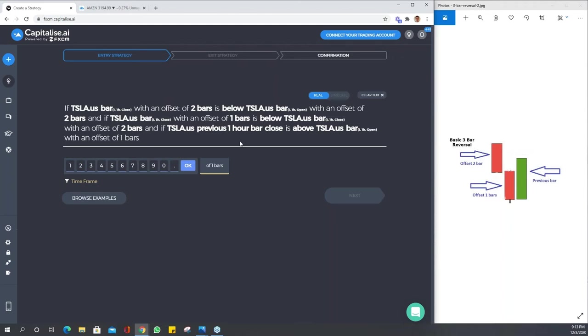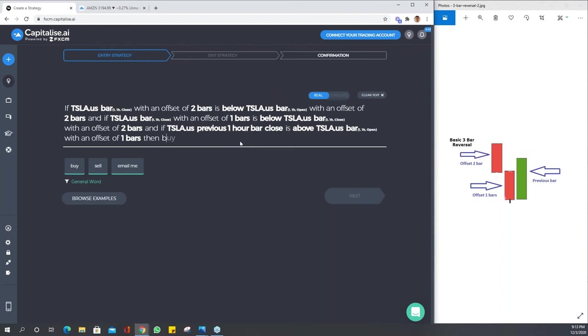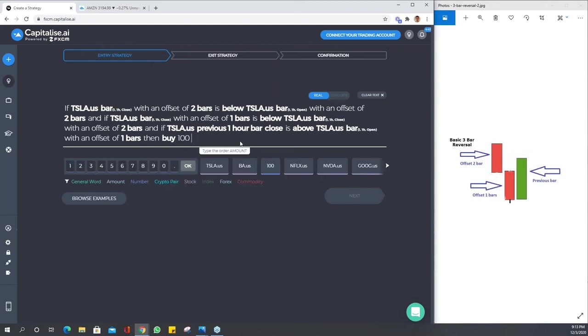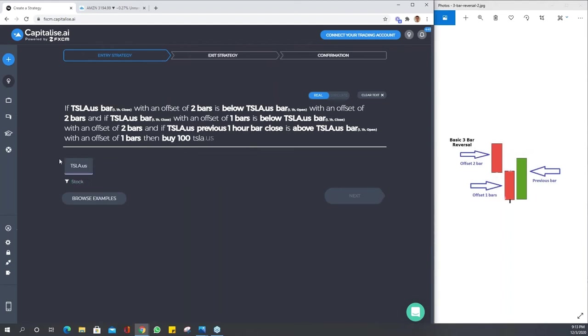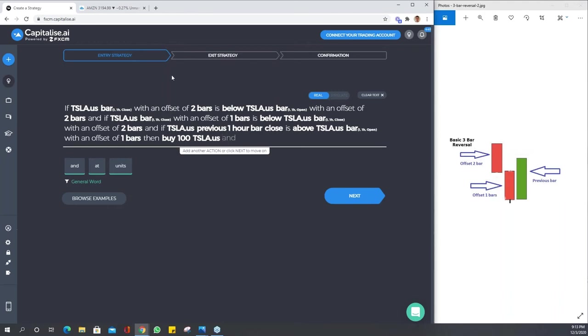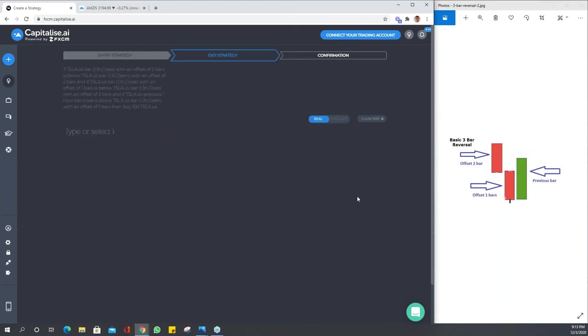Then we're going to say here buy a hundred Tesla. So the strategy is done. You can see it's a market order. Remember the timeline is up here so we know where we are. We're on the entry and we'll just click next.